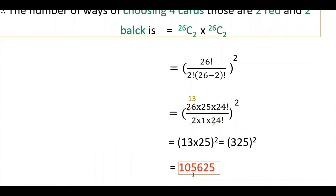Calculating 26C2 into 26C2, which is (26C2) squared, you will get one lakh five thousand six hundred twenty-five, that is 1,05,625.